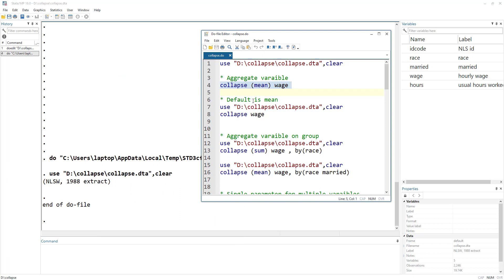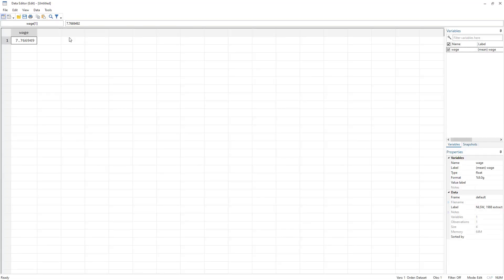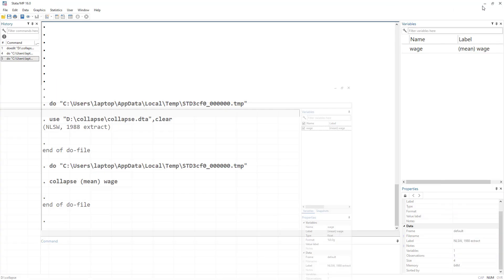We have 2,246 observations. If we do 'collapse mean wage', we are left with only one observation — the mean of the wage variable. When we collapse the data, we are literally left with just the specific variable and that specific value — the data is collapsed.